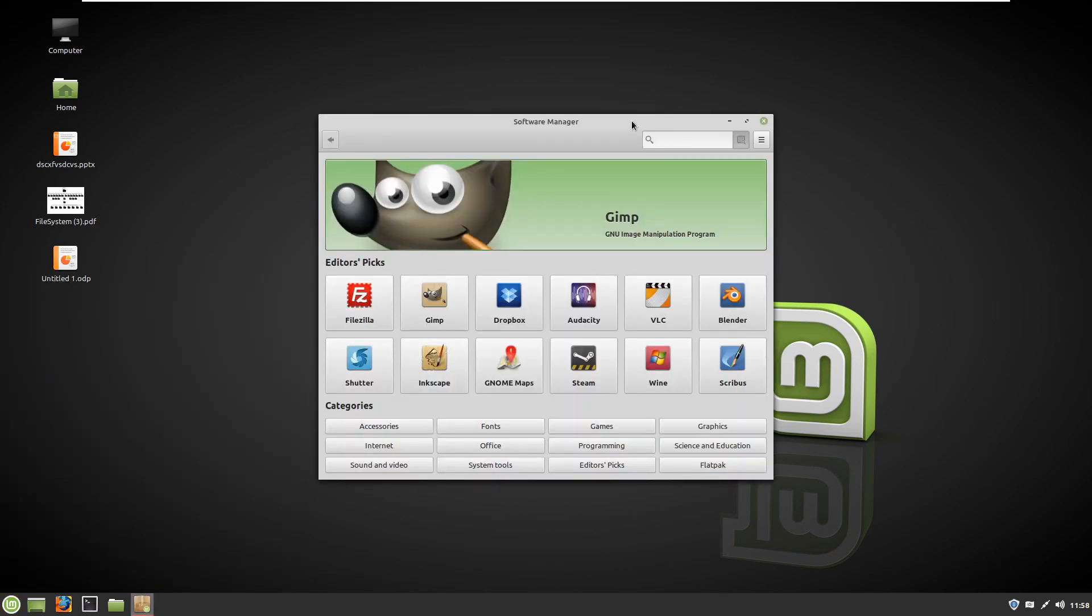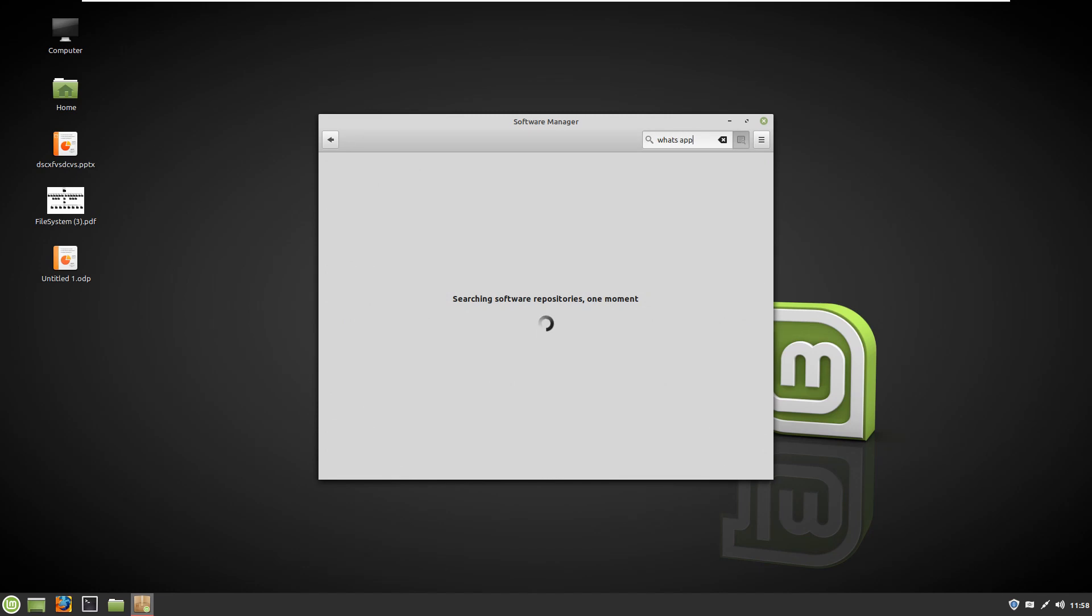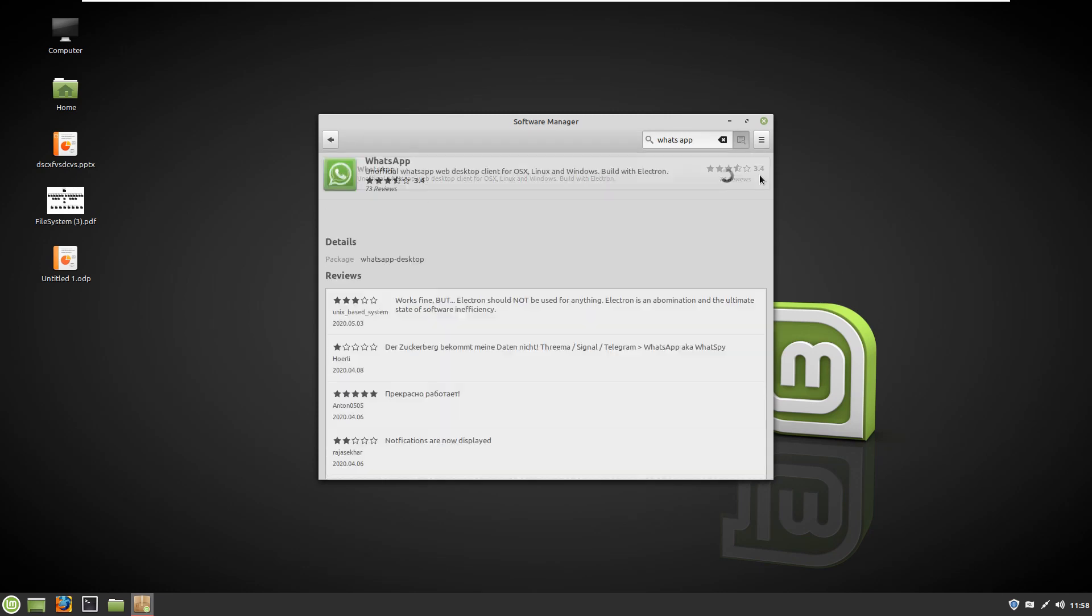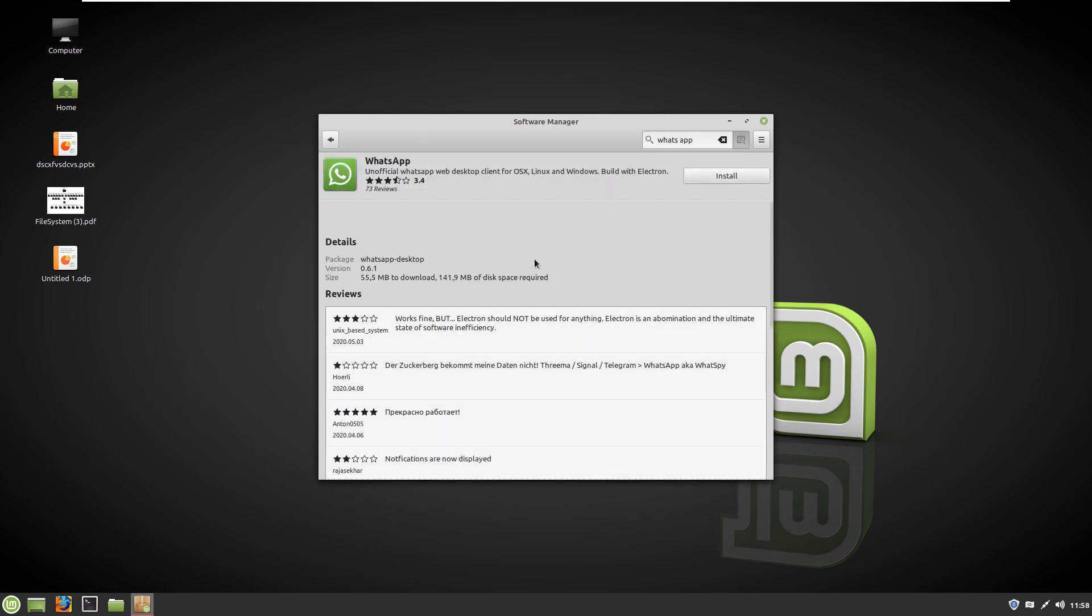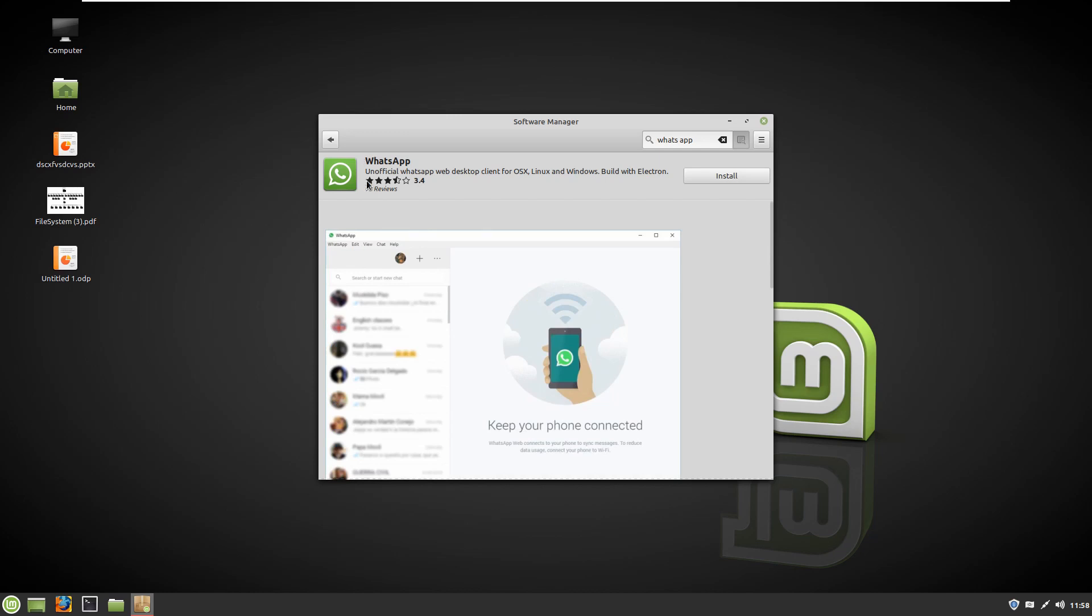Here you can see the search box. I already told you what it is and what you can do. Here you can just search WhatsApp, and here you can see this is WhatsApp with the stars for this application. So you can just